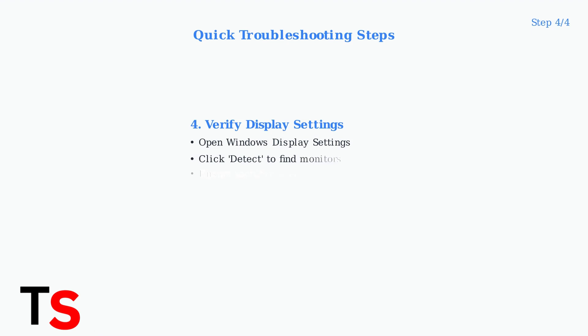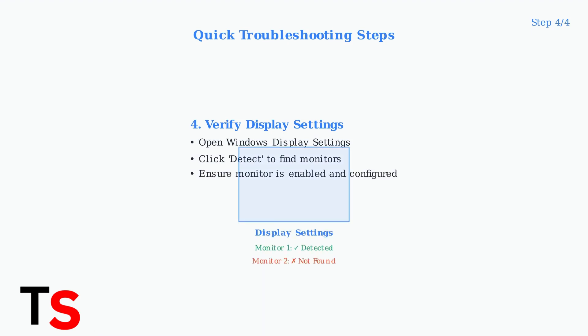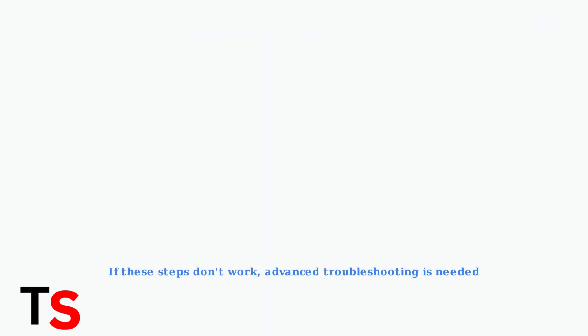Finally, check your display settings in Windows. Open Display Settings and click the Detect button to manually search for monitors. Sometimes the system needs a manual prompt to recognize connected displays. These four quick checks resolve most common monitor detection issues.